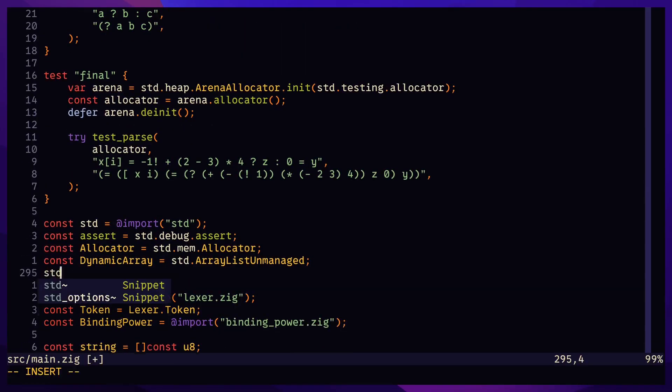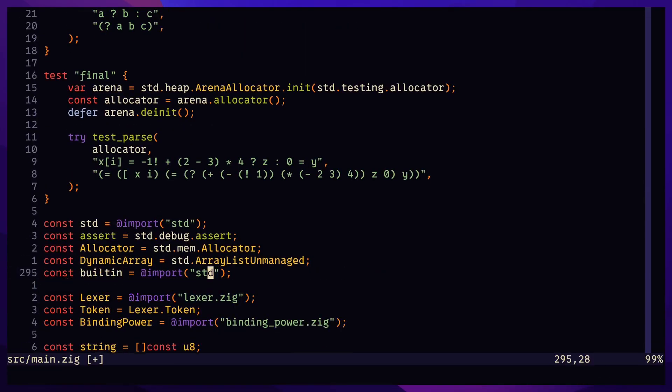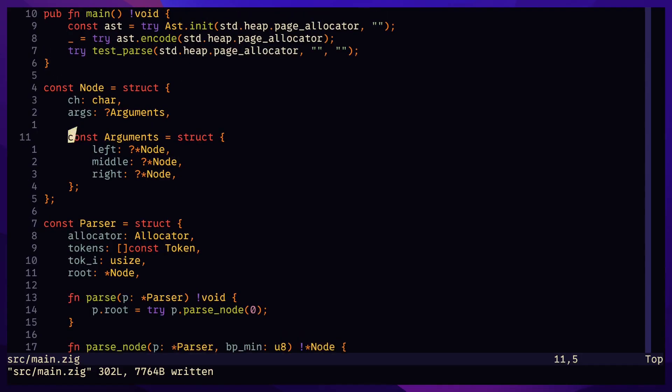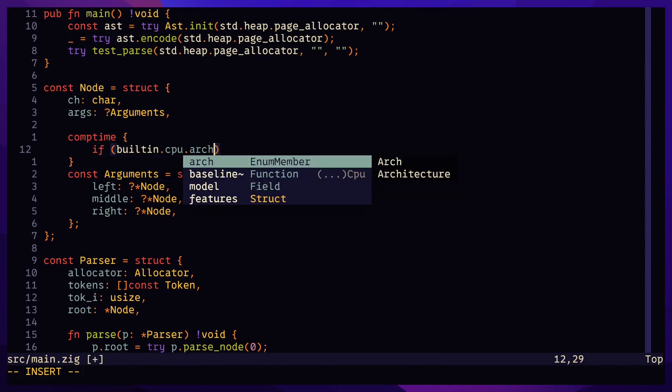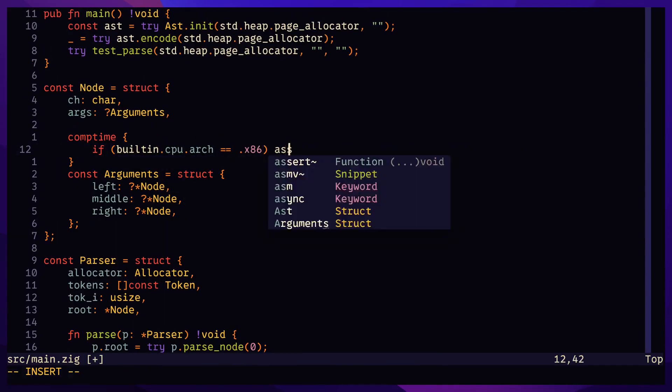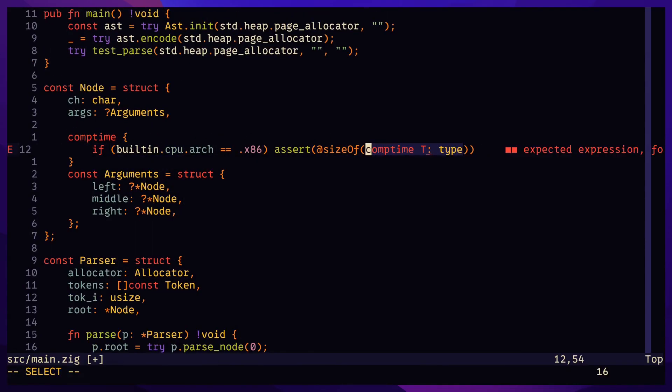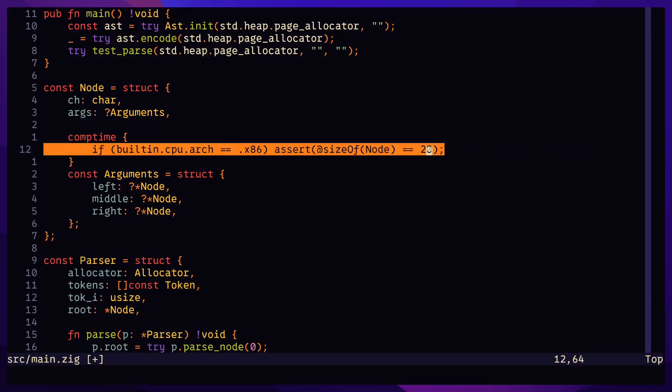Okay, now let's have some fun. Let's optimize our little Pratt parser. Currently, each node takes up 40 bytes on 64-bit machines,